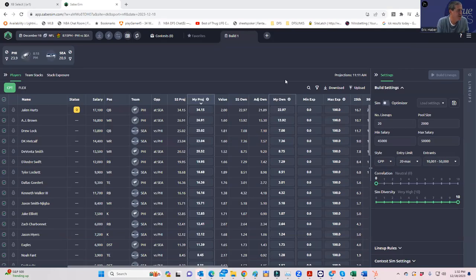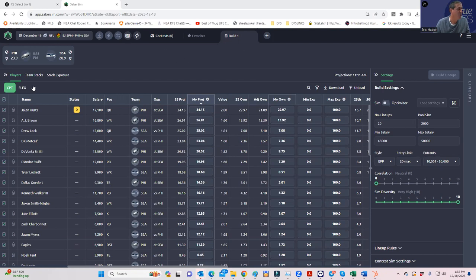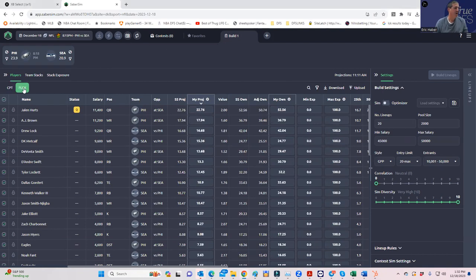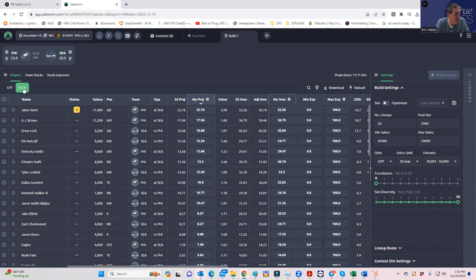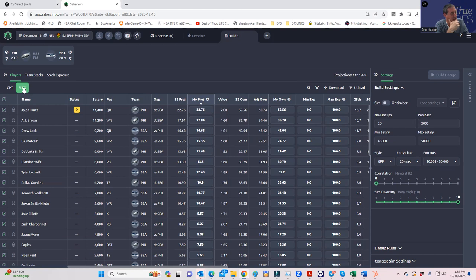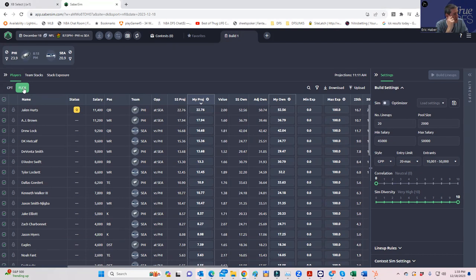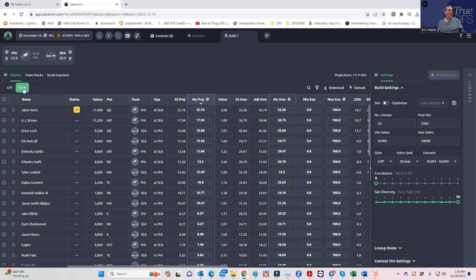Alright everybody, this is Sheets and I'm going to do a quick early lineup build for the showdown tonight. It's kind of interesting that we don't even know who's going to be the quarterback of either team. I think we can safely say that it's going to be Drew Lock from Seattle, and I'd like to say that Jalen Hurts is playing and he's traveling with the team 3,000 miles, so I presume he's expecting to play.